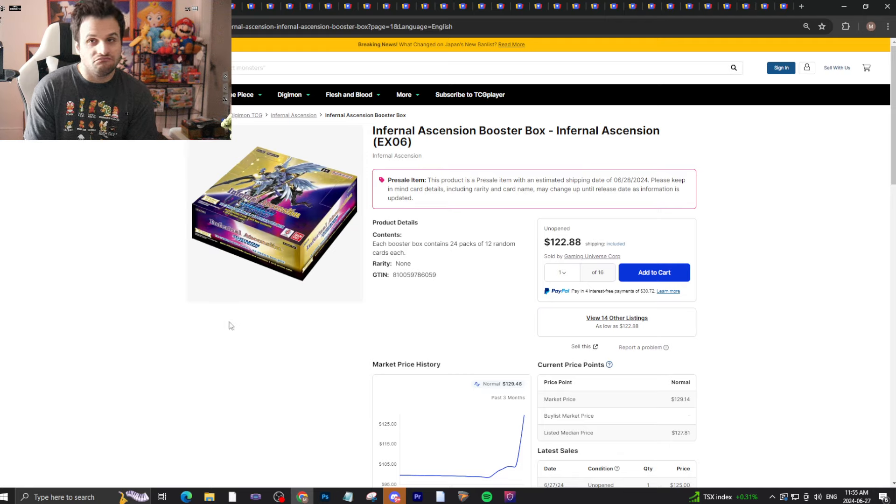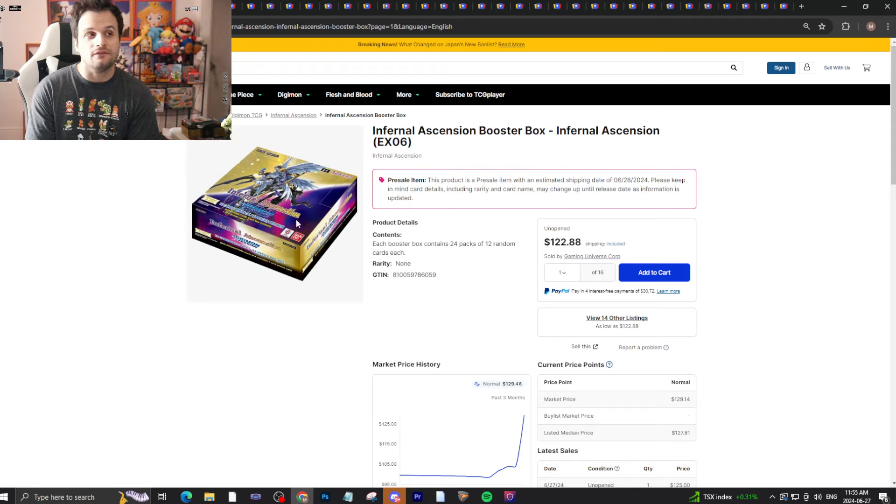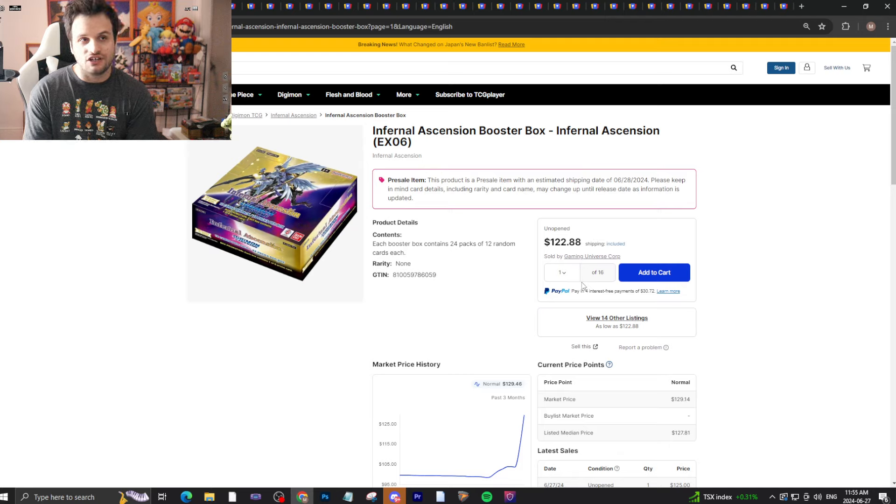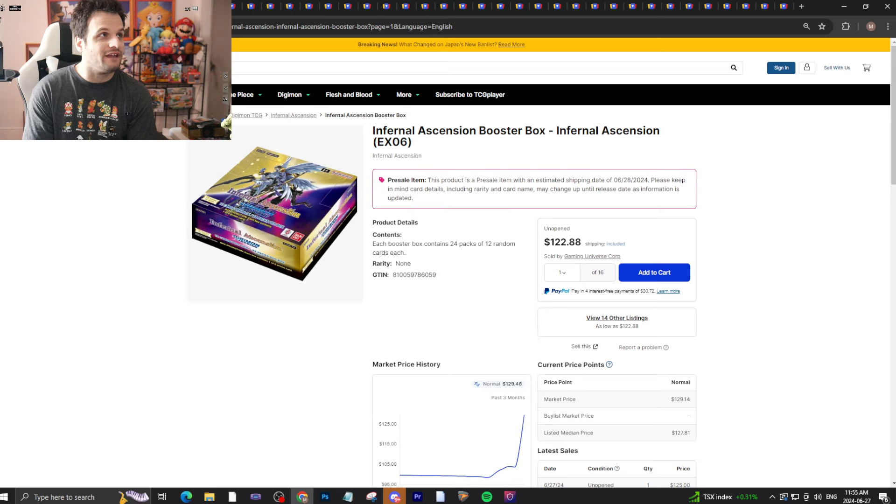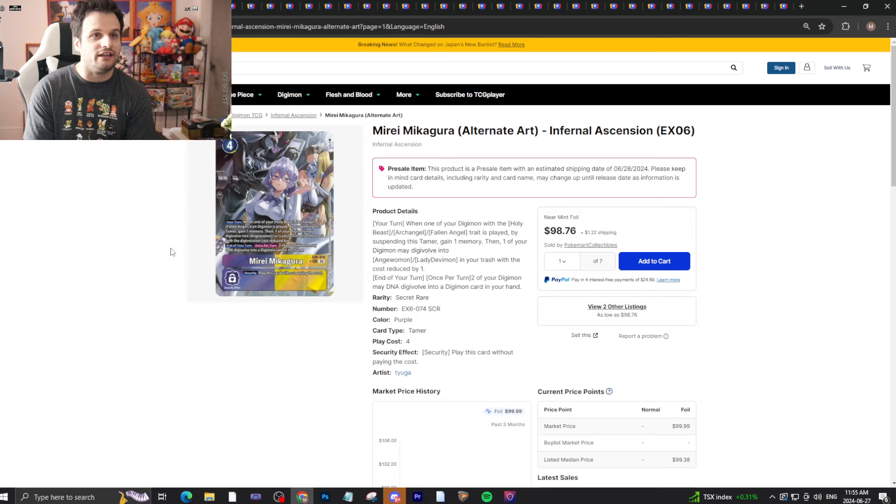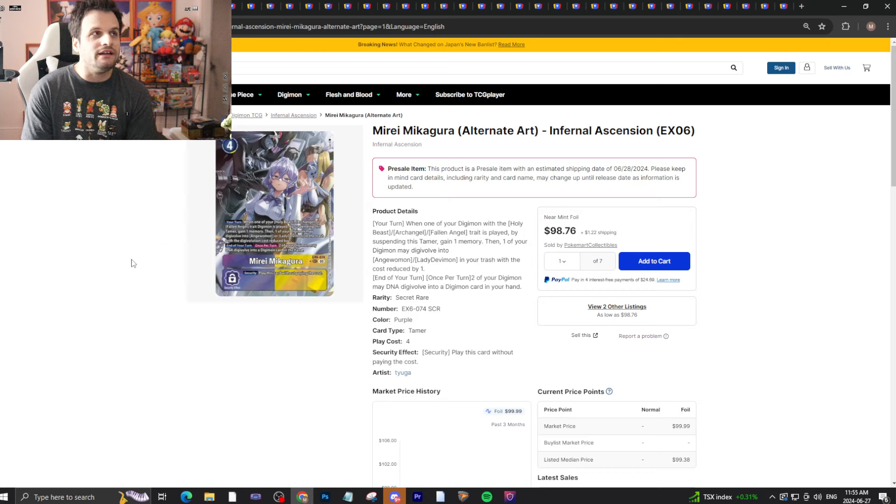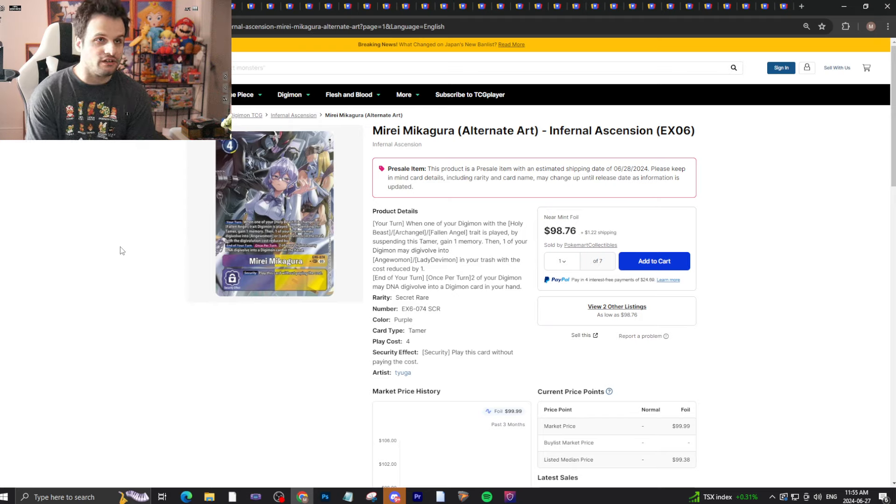Stores around me in Canada, you can grab this for retail. You can definitely find these boxes for a lot cheaper than $122 on TCGPlayer. Full art Meiri is right now the most expensive card in the set that is not a lottery card at $100 basically.